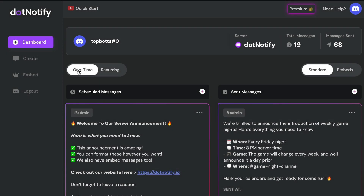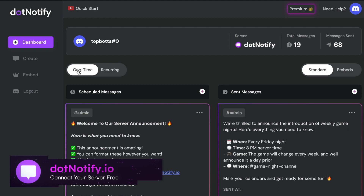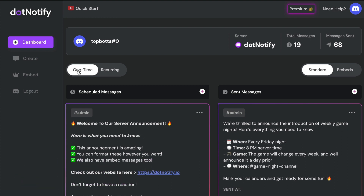Welcome to this video. I'm going to show you all of the different message management features you have access to as part of your dot notify account. These features are going to help you manage your messages, announcements, and reminders as you schedule more. Every single message you schedule within your dot notify account — whether that's a one-time announcement, a recurring or reminder message, or an embed message — will sit on your dashboard here ready for you to manage.